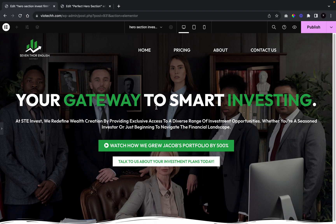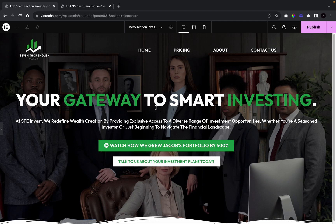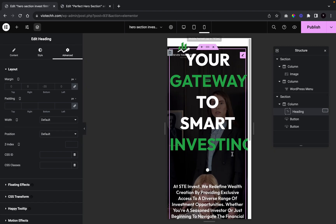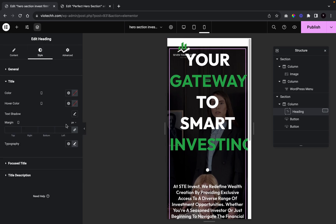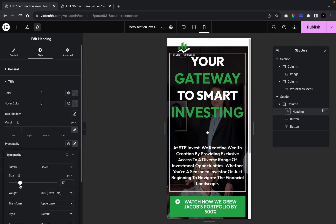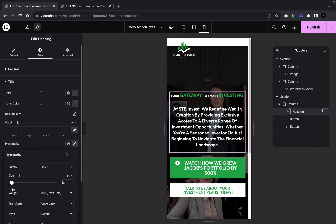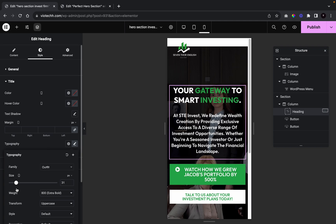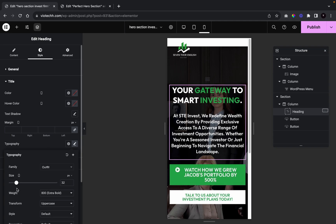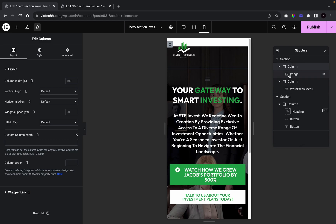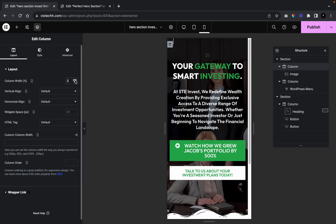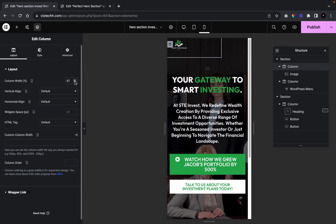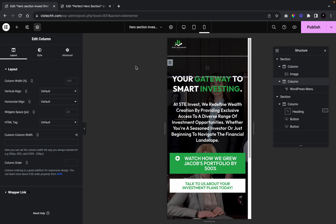Now we're going to make this responsive for mobile devices. I'll click the mobile icon and as we can see it looks like a mess. Let's start with the heading — I'll go to Title and reduce the font size down to 32. Then I'll click the first column holding the logo and give it a width of 60, and the second column holding the menu a width of 36.